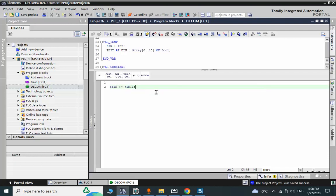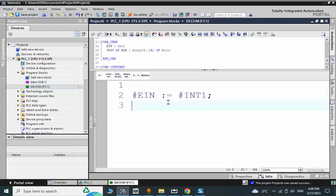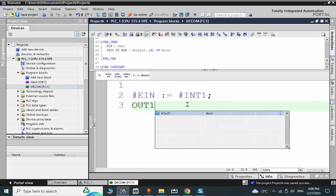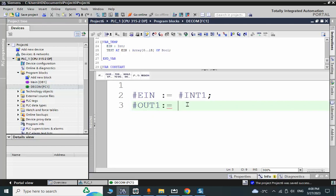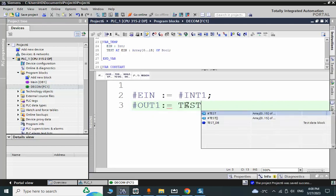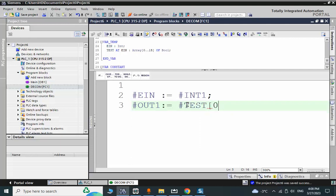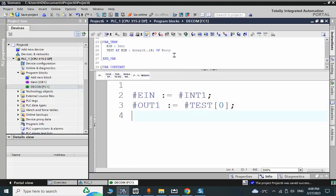The input is copied to this temporary variable 'IN'. Then output1 is assigned the first element of the array — TEST[0].